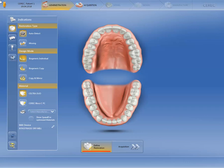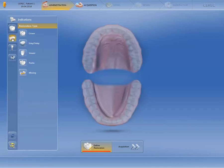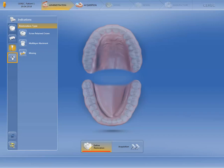In this phase, we first of all determine our indication. You can choose between a single tooth restoration, a bridge restoration, a restoration on an implant, or the indication CEREC guide.